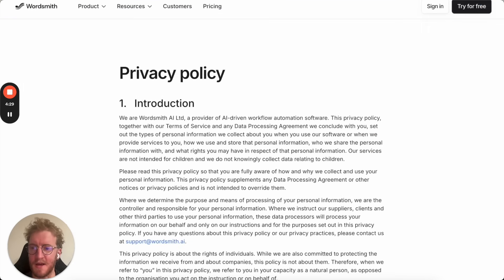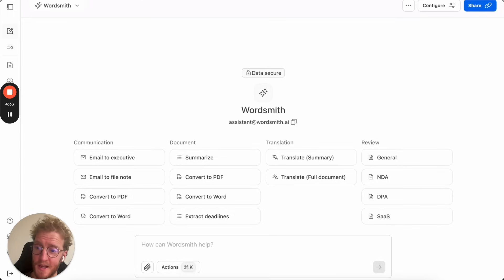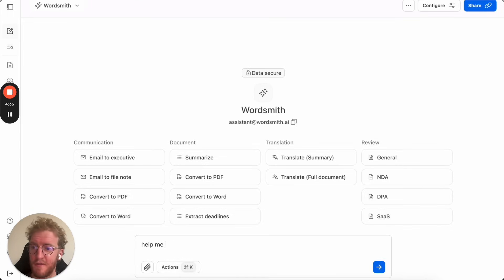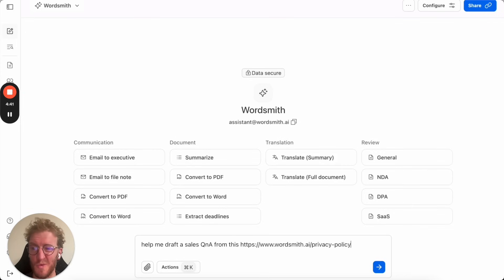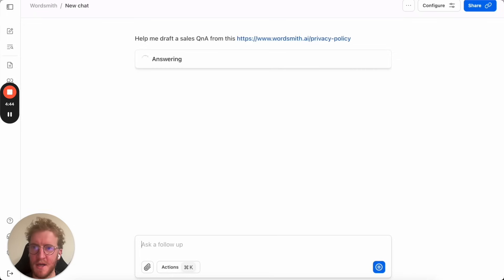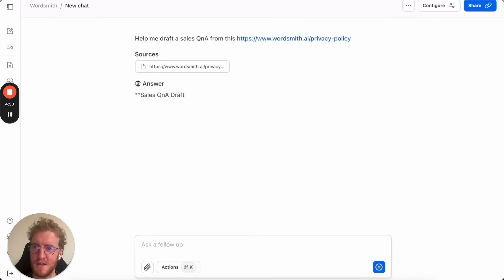Let's try something else. I'm going to go and take a copy of our privacy policy or a link to it off our website and we're going to start to try and fix a common problem which is to prepare some sales enablement material for questions that we frequently get asked about vendor agreements and all sorts of reviews. So I've asked Wordsmith to draft a sales Q&A and look at the internet at our privacy policy.